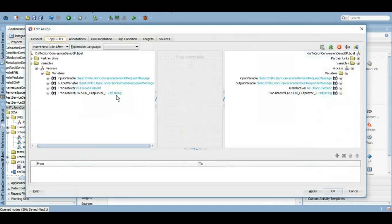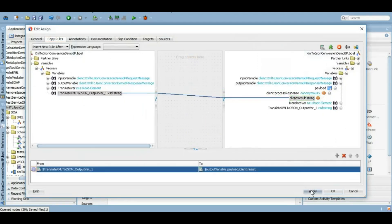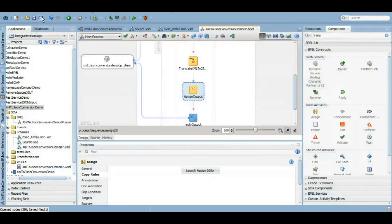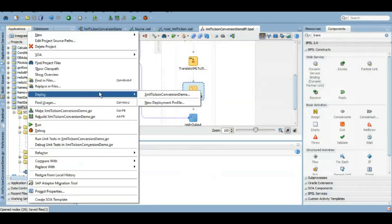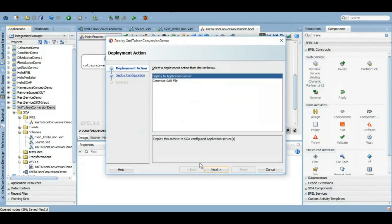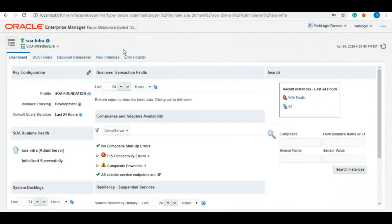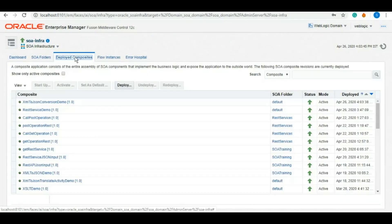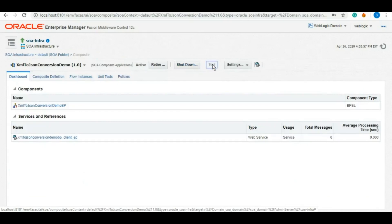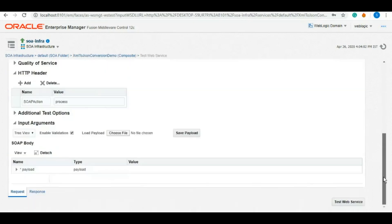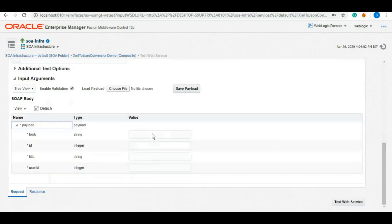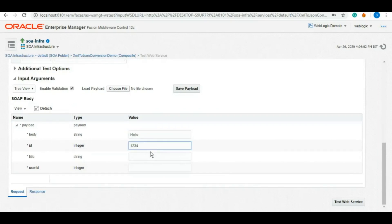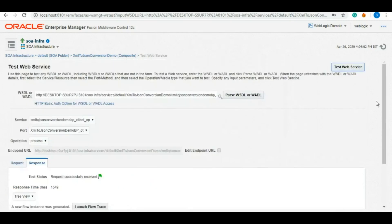We will save it and now it's time to deploy and test the service. So the service is deployed and now let's test it. Under the deployed composite we have this XML to JSON conversion demo. We will test it. It has been exposed as SOAP so we will simply click on test and will provide those four elements that it asks as test and request payload. We will give it any test values, dummy values. We click on test and it should ideally revert back with the JSON payload of this.